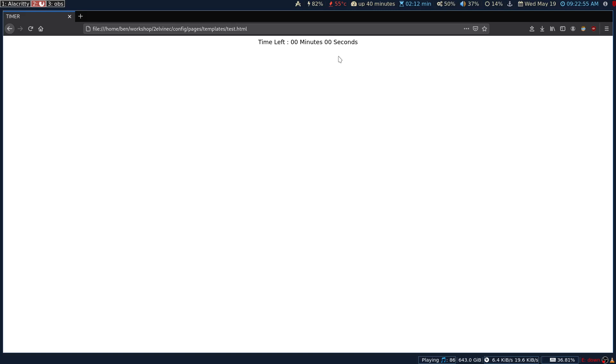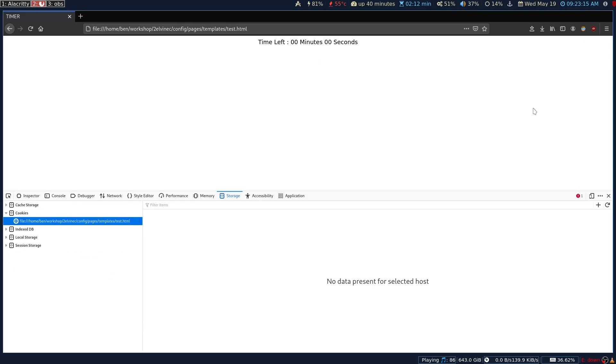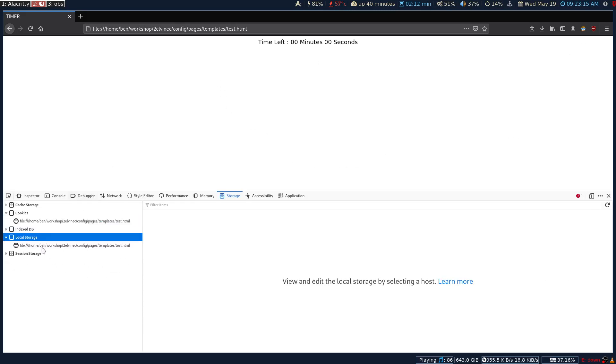When you refresh the page now, it is still going to stop there because the actual value stored in the local storage is zero. So you have to either manually delete it or you have to delete it from the backend, I mean the JavaScript.